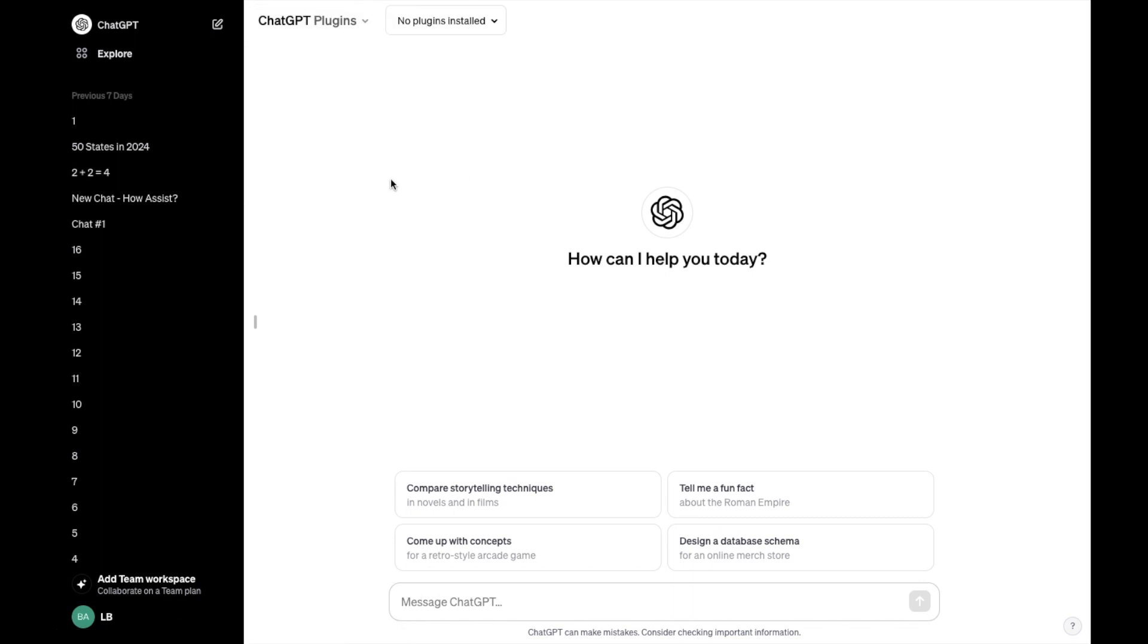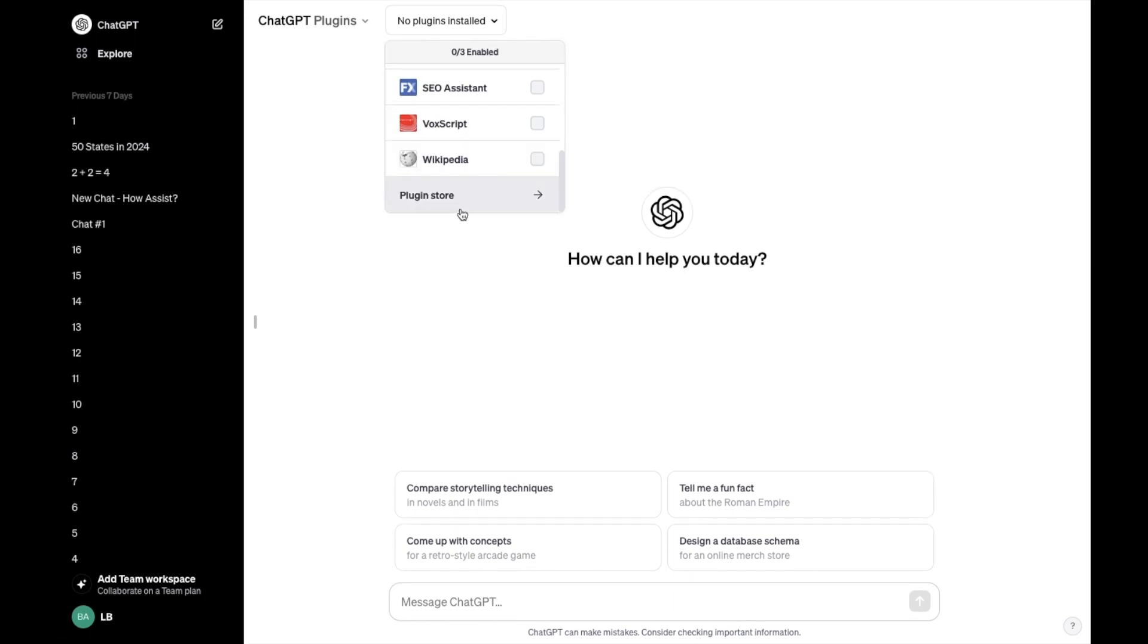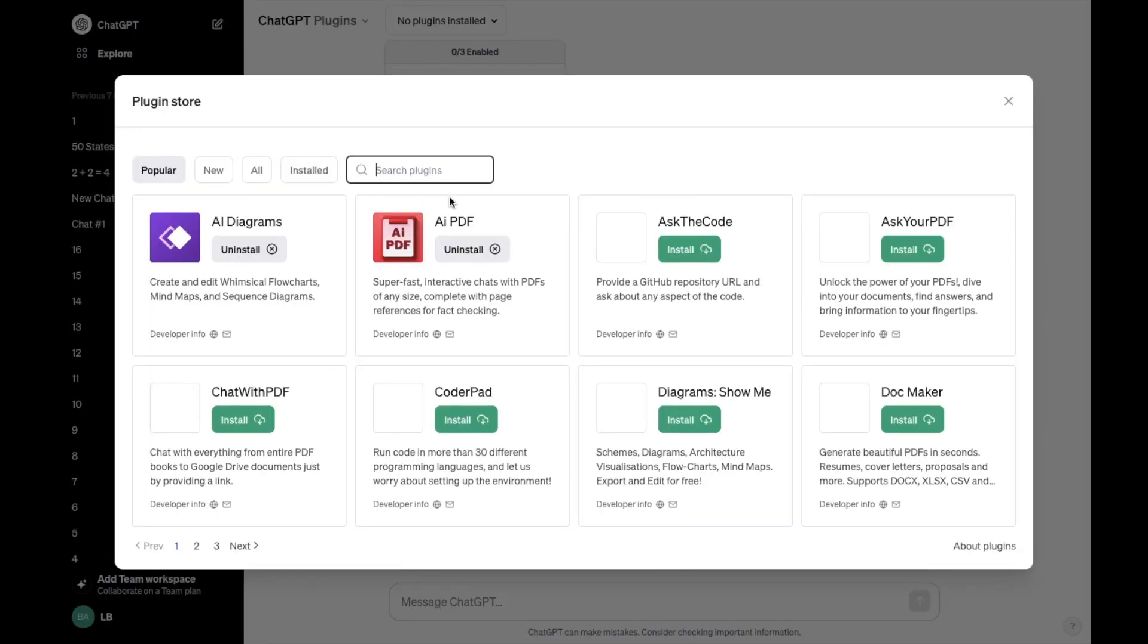Then once again, on the top left hand side of your screen where it says no plugins installed, I want you to press on that. Scroll all the way down to the bottom where it says plugin store and then press on that.